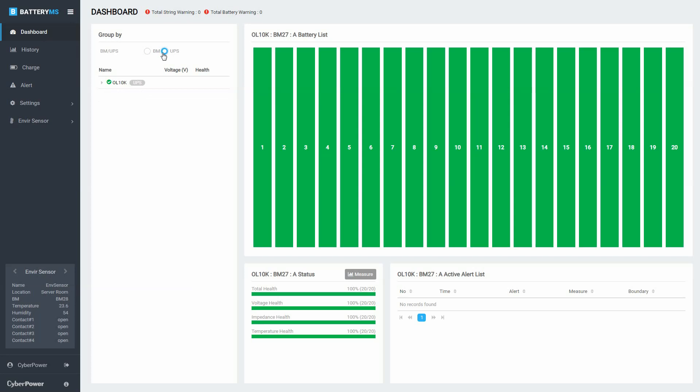Moreover, if there are envirosensors connecting to the BM, the envirosensor panel will be displayed. Click the left or right arrow to switch to information of different envirosensors. You can also check the envirosensor list by clicking envirosensor to open the drop-down menu and select status.